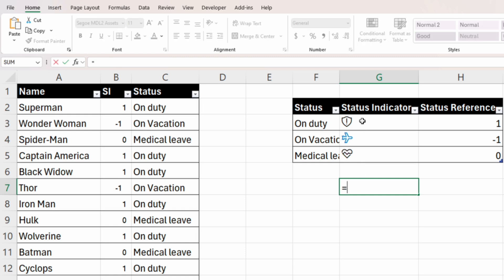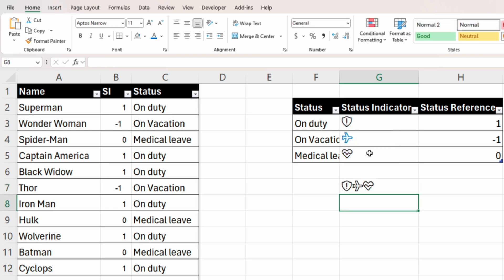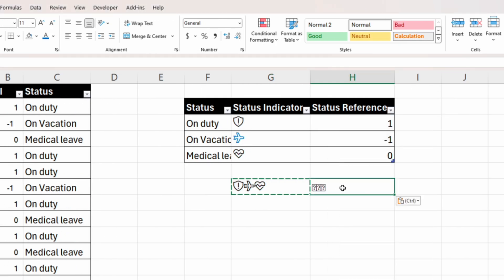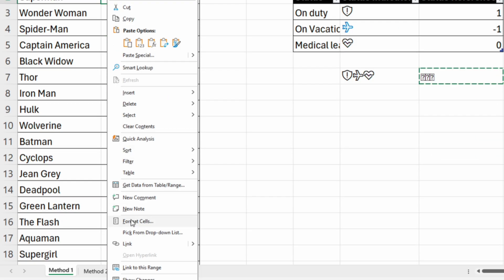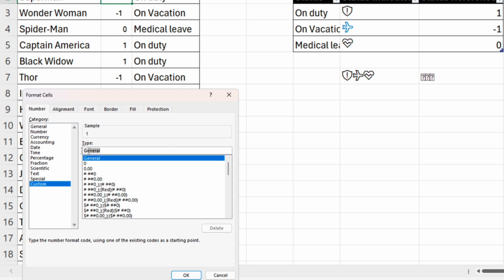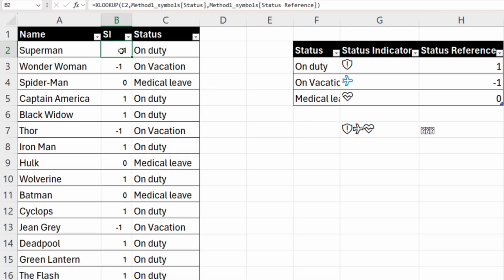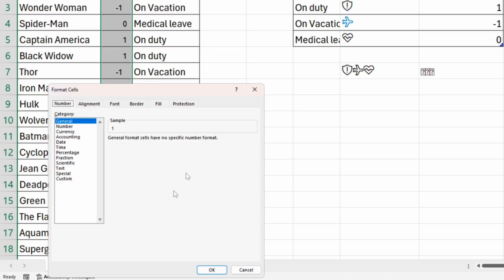Write an equal sign, then select the shield, insert an ampersand, select the plane, insert another ampersand, and select the heart. We now have the symbols — copy and paste as values. Even though they display as question marks, they are the correct symbols. To use them in custom formatting: copy the cell, go to Format Cells > Custom — Ctrl+V won't work here. Instead, double-click the cell, select the three symbols, copy them, then right-click the column, Format Cells > Custom, and paste with Ctrl+V.